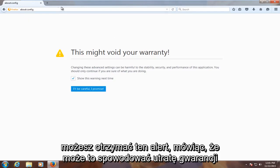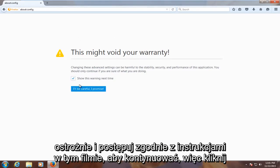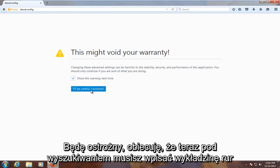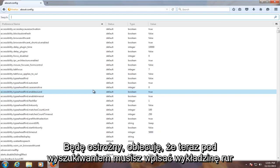You might get this alert here saying this might void your warranty. Just be careful and follow the exact steps in this video when proceeding. Click on I'll be careful, I promise.